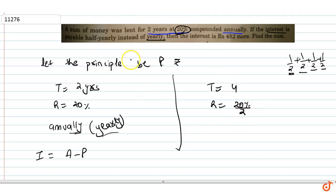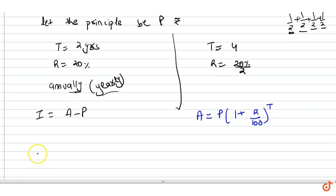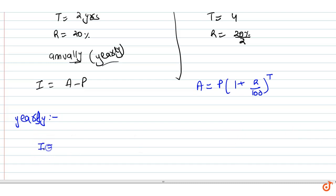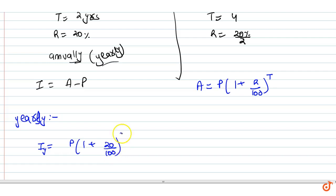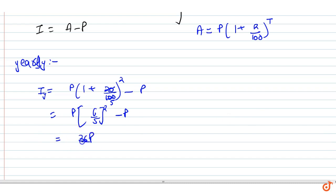Our formula is: Amount = Principal × (1 + R/100) raised to the power T. For the yearly case, Interest yearly = P × (1 + 20/100)^2 − P = P × (6/5)^2 − P = 36P/25 − P.